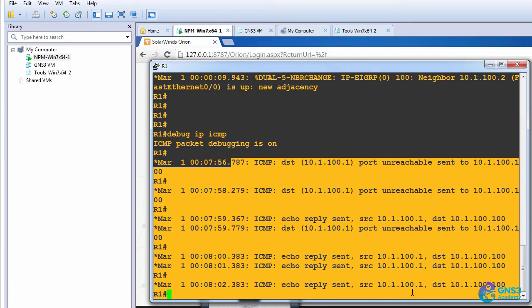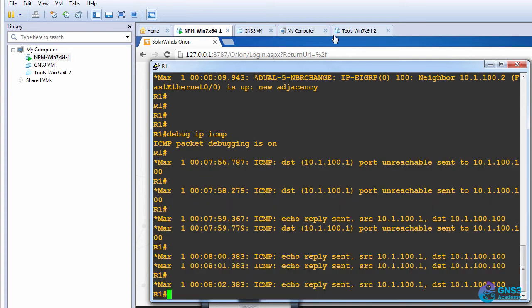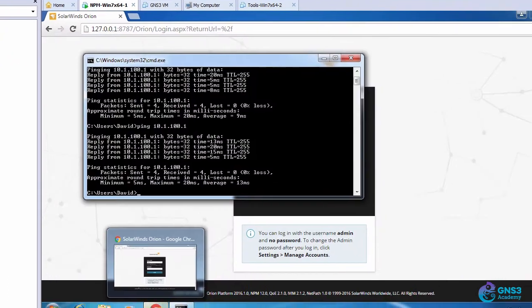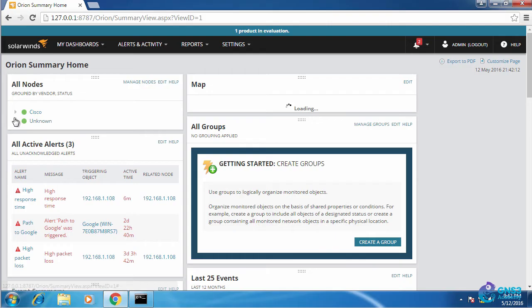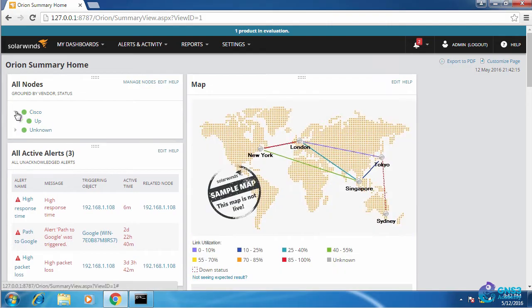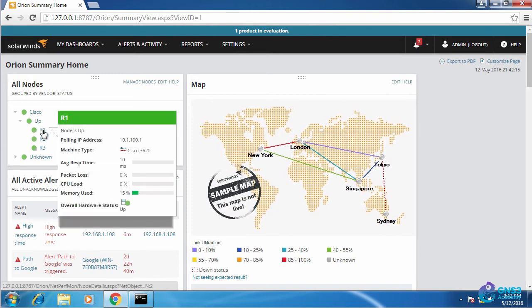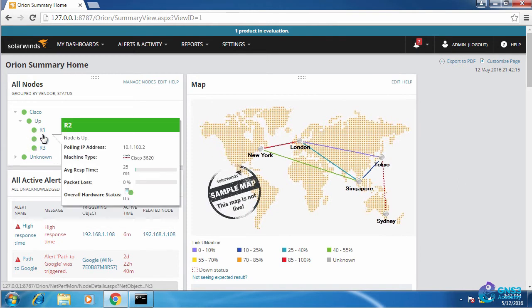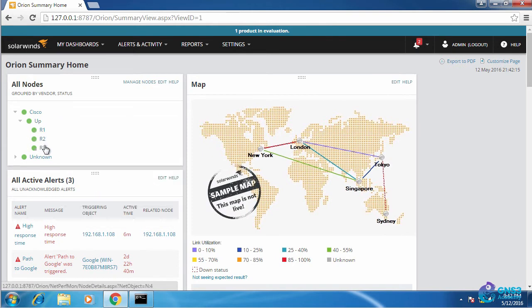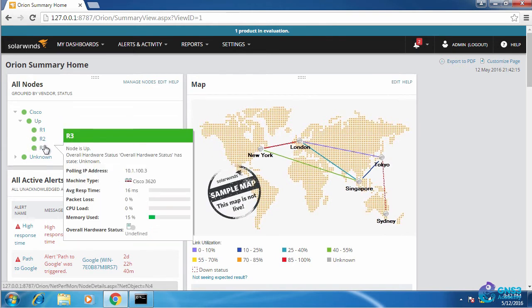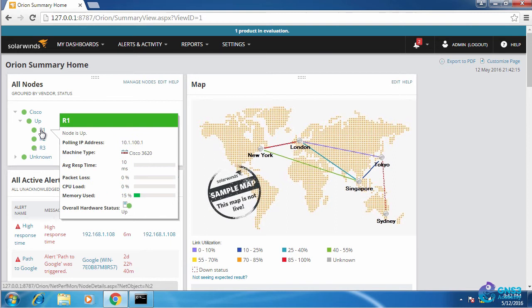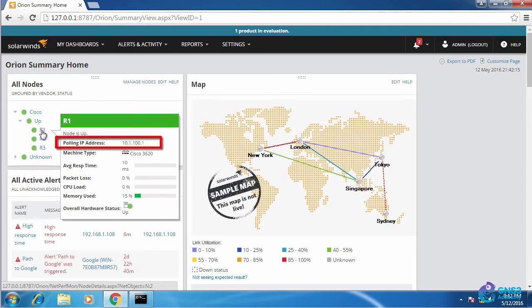So the router is receiving the ICMP messages from the NPM server. I'll log in under nodes Cisco. I can see that I have three routers currently up. Router one with IP address 10.1.100.1 is shown as up and I can see some information about that device.